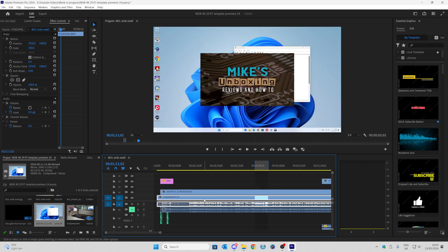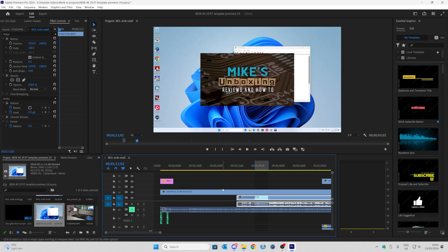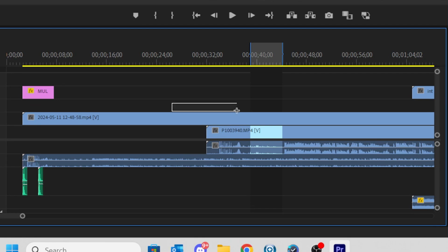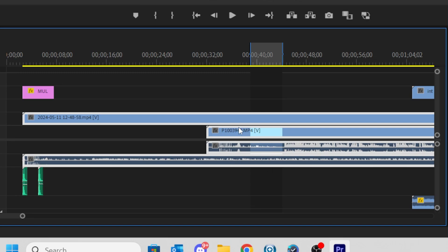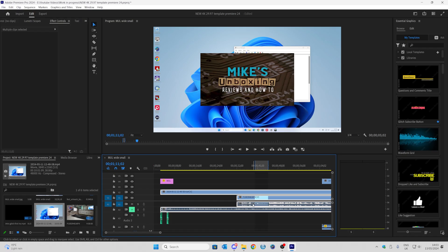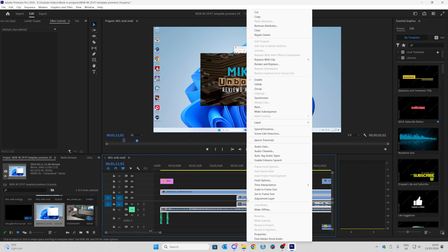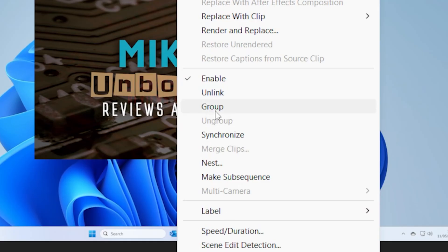But with the new feature inside Adobe Premiere, you don't have to worry about that at all anymore. All you need to do is highlight the clips. So press and hold the left mouse button, select all of the footage which has the audio you wish to synchronize, right click and then choose synchronize.